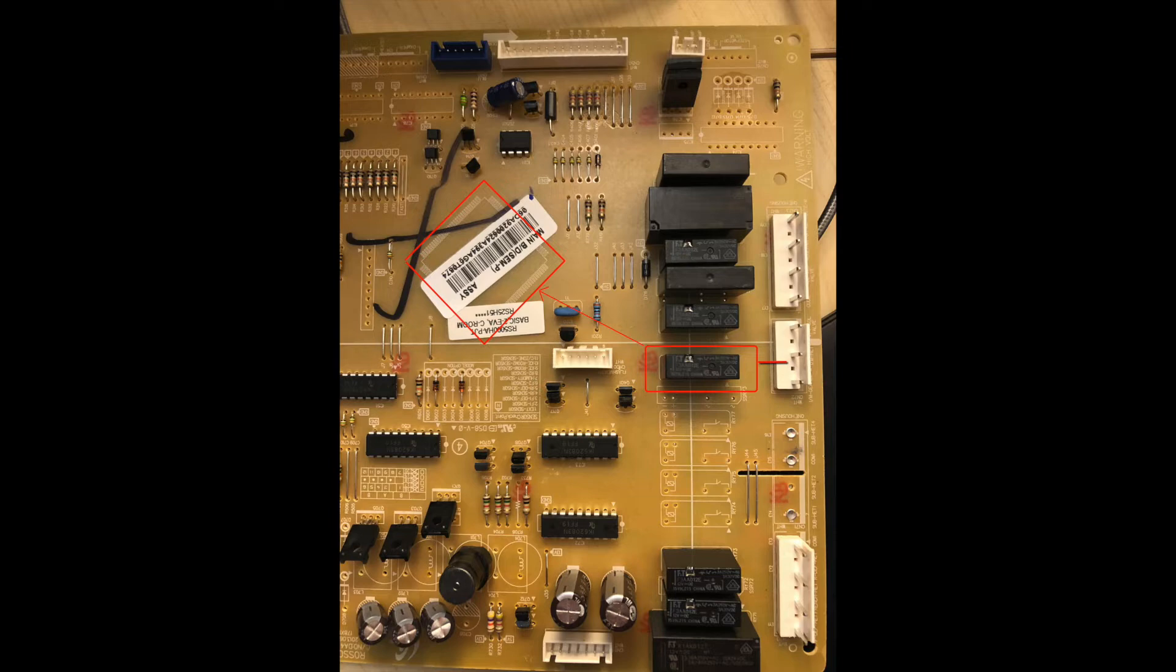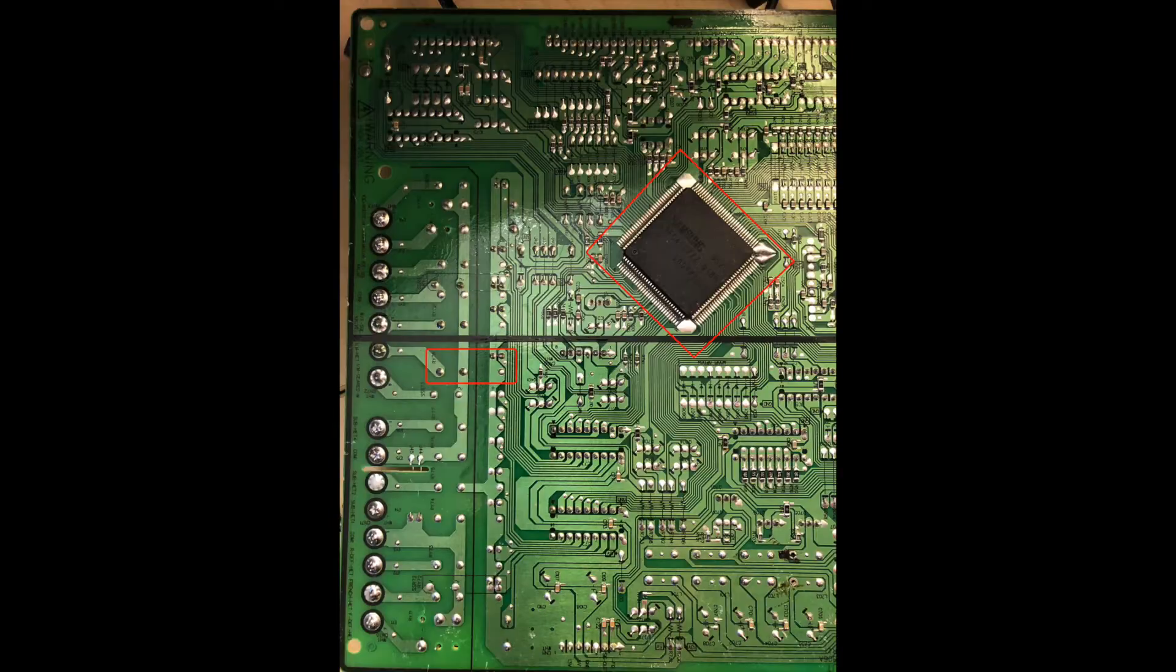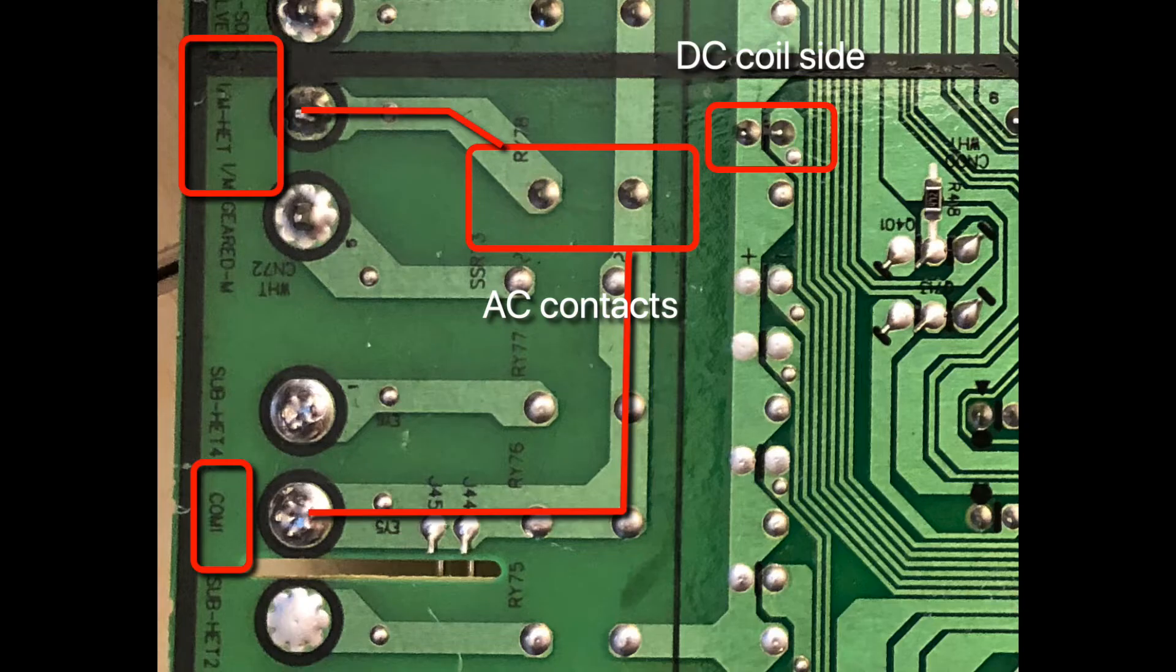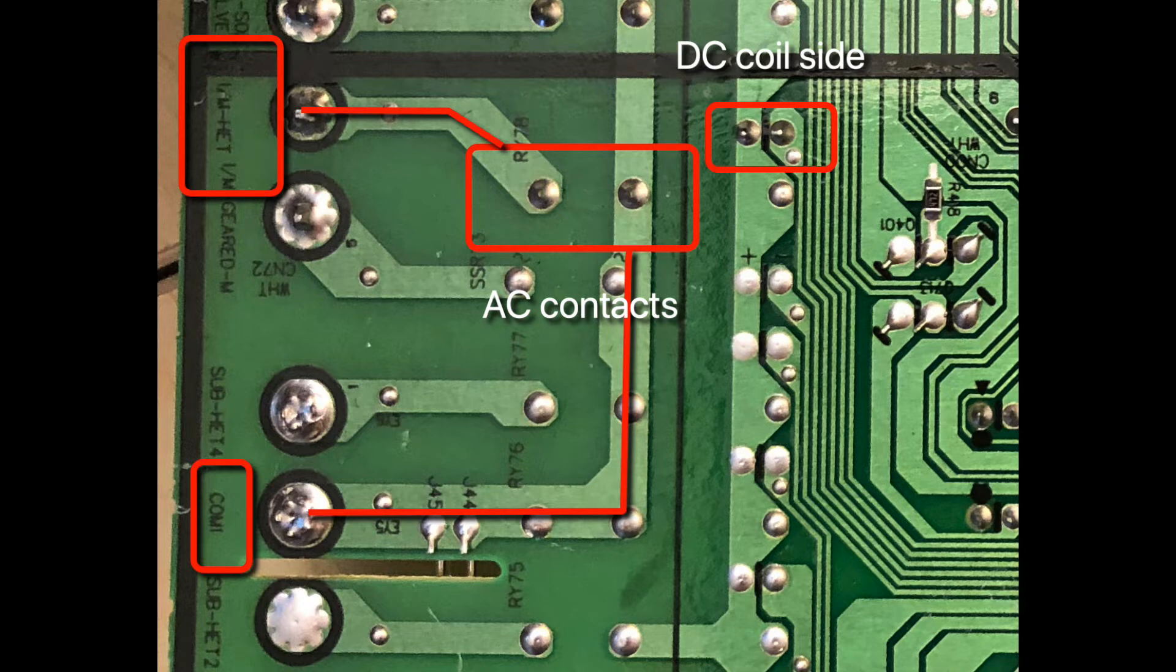Well, you want to flip the board over and just identify the relay. Obviously the micro is quite identifiable. The AC pins are going to be easier to identify because they have larger traces, since they have more current flowing through them than the DC coil side, which you can see on the right has real thinner traces.